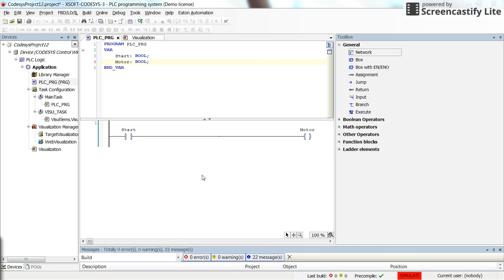Hello everybody. In this video I am going to show you how to use a function block in CODESYS which is called Pulse Timer or TP.